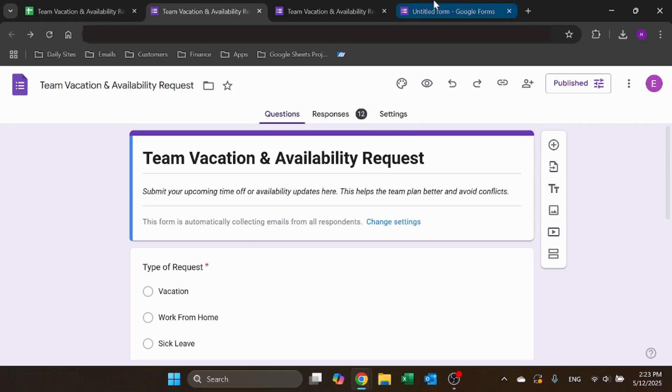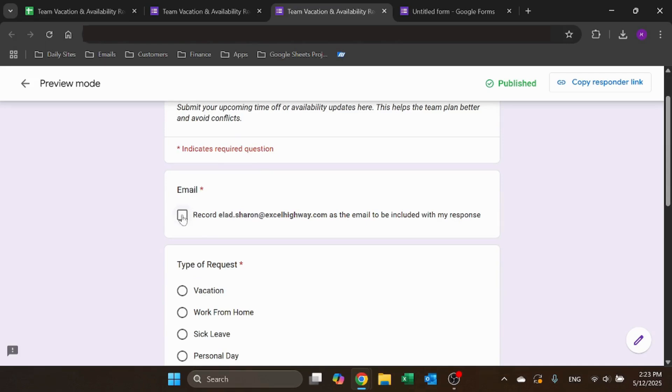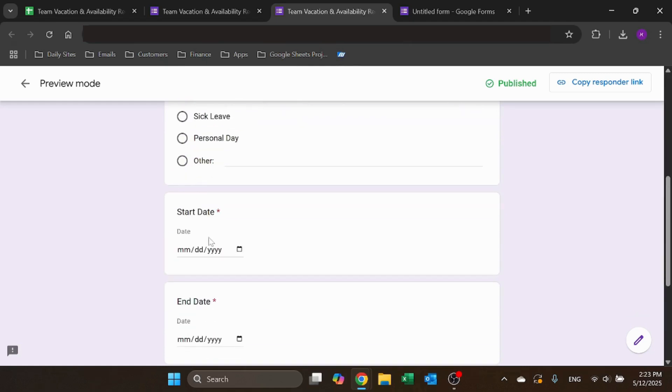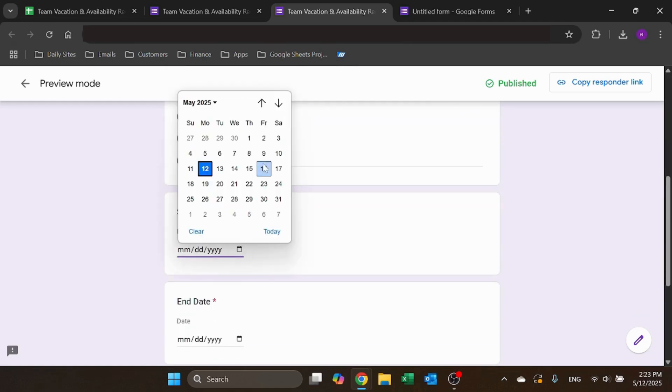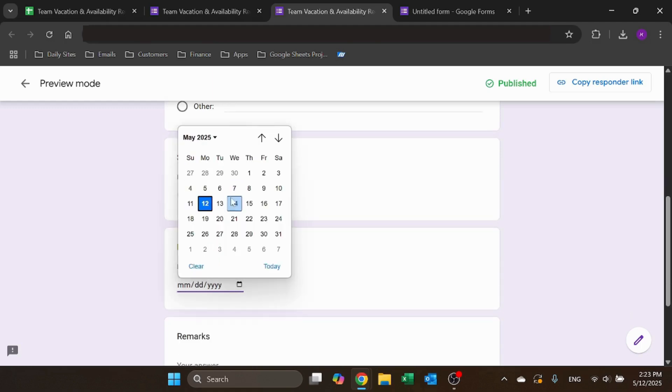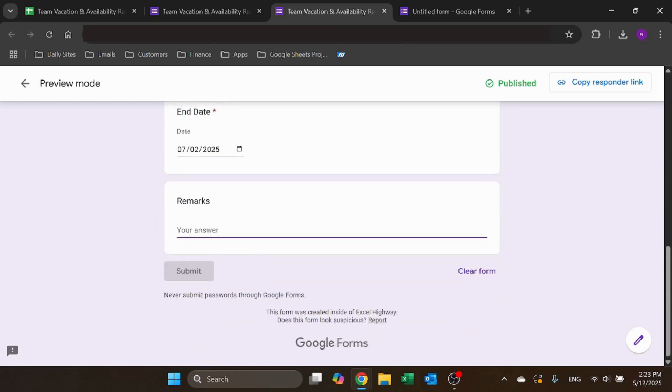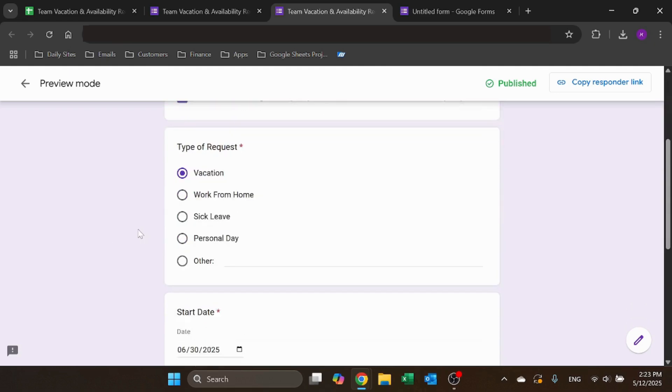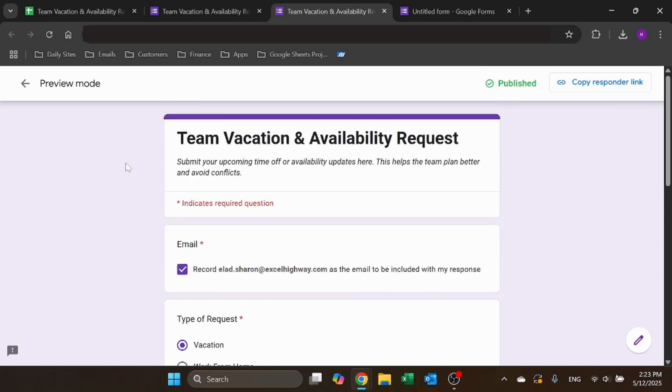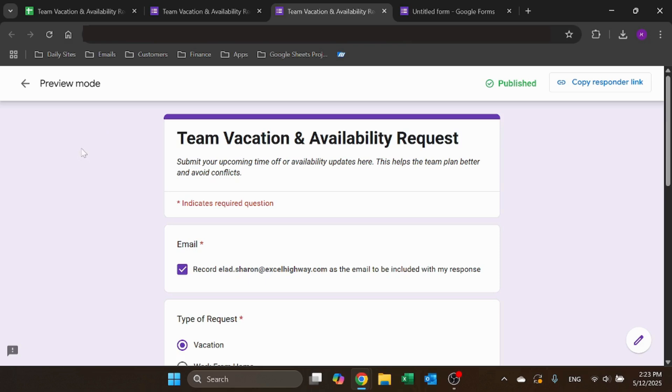And when the form is completed, it looks like this. You have your title with some description. Click on this to record the email, otherwise you can't request. You add a vacation, let's say 30 June to 2nd of July. So this is just a preview. That's why you can't really use it.